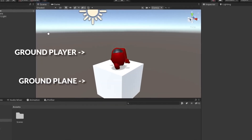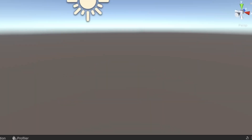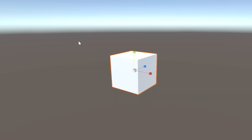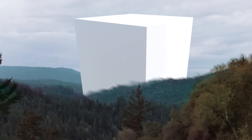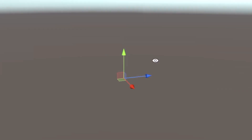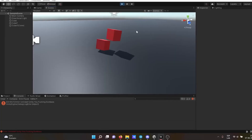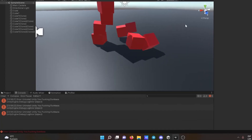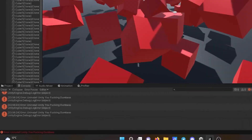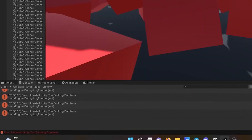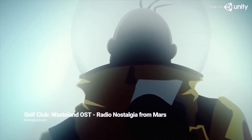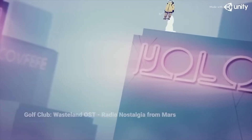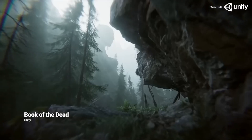Unity is used by millions of developers to create games for various platforms, such as PC, Mobile, Console, VR, and AR. Whether you are a beginner or an expert, there is always something new to learn with Unity. That's why I have compiled this list of the best courses that will teach you how to use Unity and give you a professional certificate at the end.